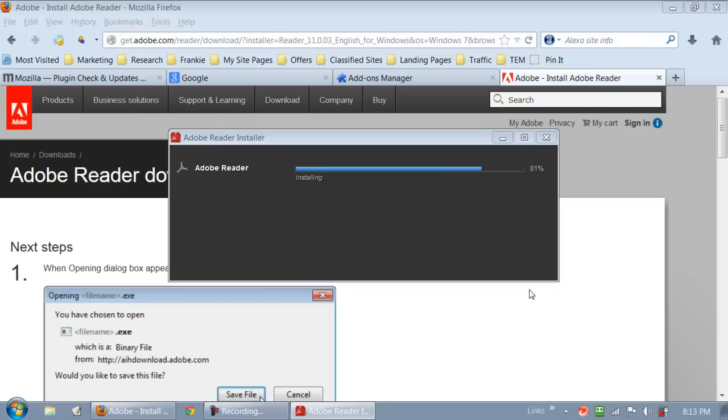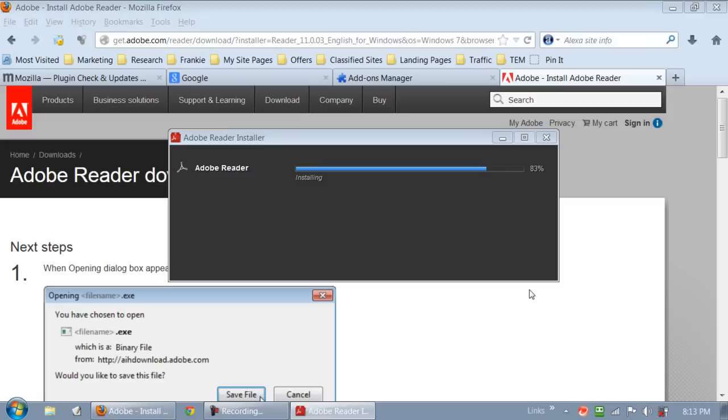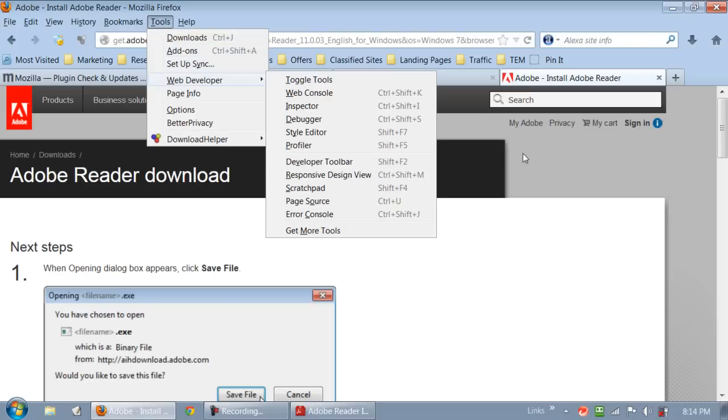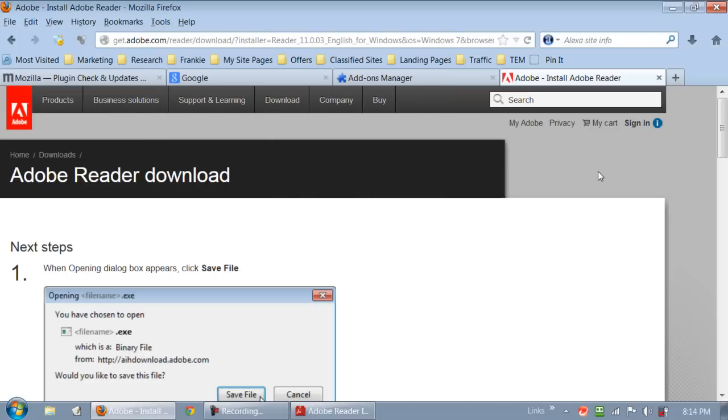Maybe I'm not gonna make you sit through all of this. But that's how you update your plugins with Firefox. Just to recap, you click on tools, then we click on add-ons, and then we just went into plugins. And then we clicked on that button that said check to see if your plugins are up to date.